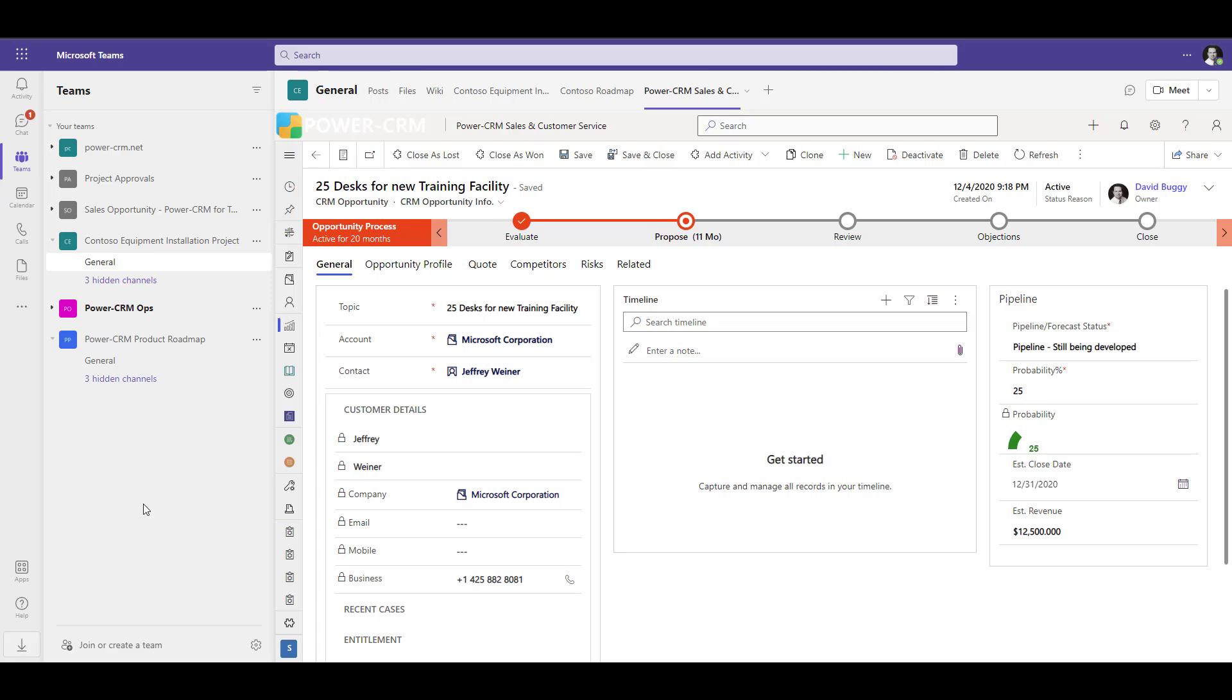You can also have a Teams channel that's specific to a customer account, a sales opportunity, a support case, or even a project. Here on my screen, I have a channel for a Contoso equipment installation opportunity.